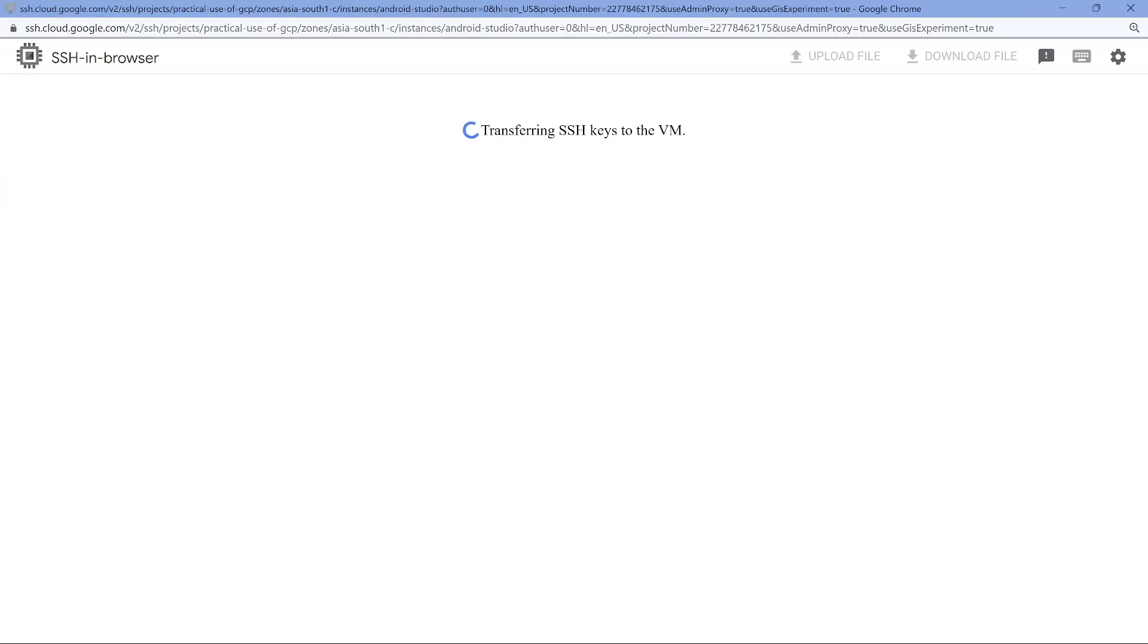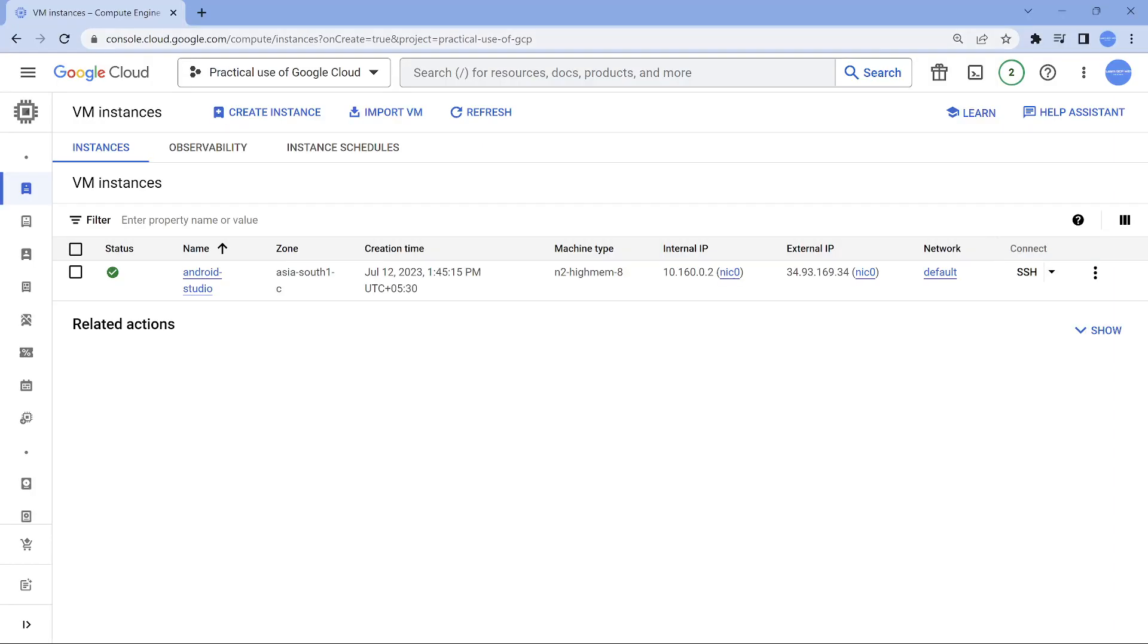So once it SSHs into it, we will go ahead and do some necessary installation. All the commands I'll put it in the description, so you should be able to get the commands and you can try it out. By the time this gets created...